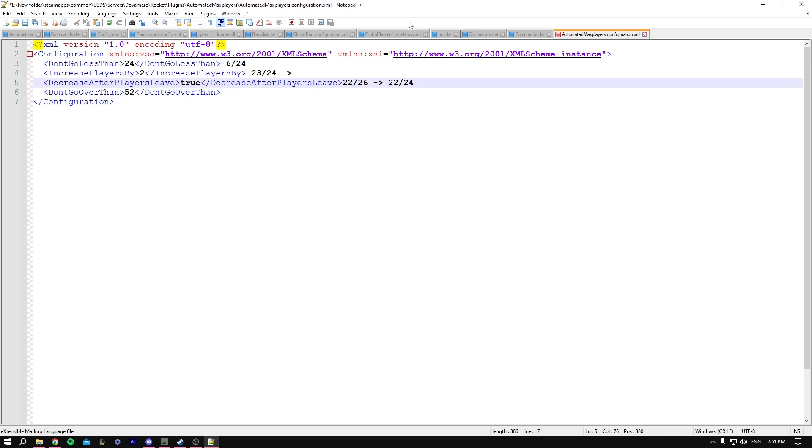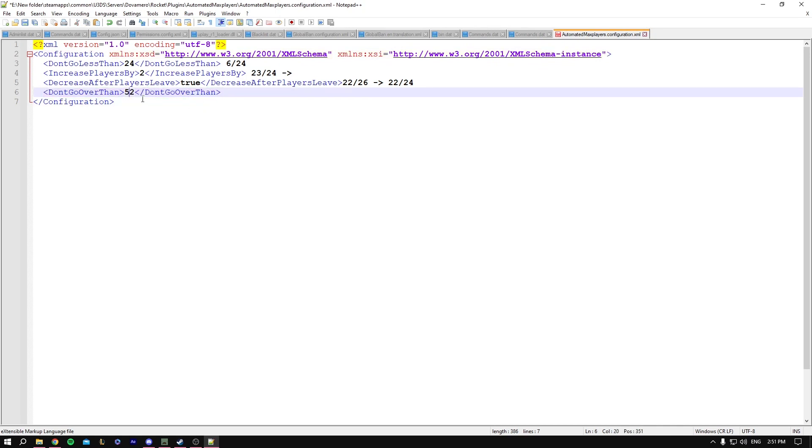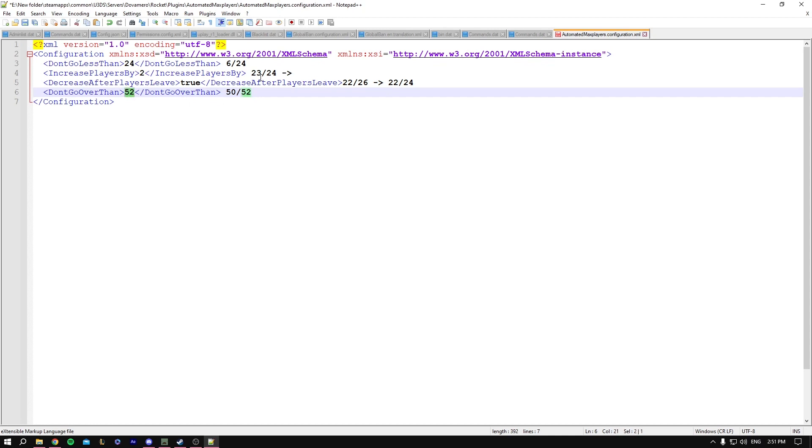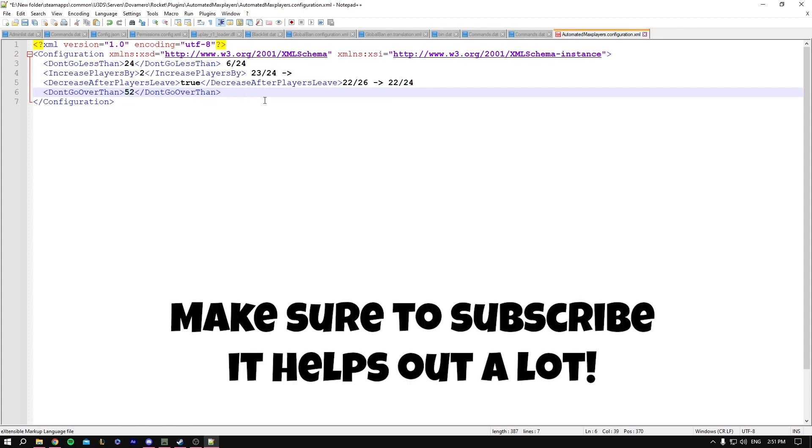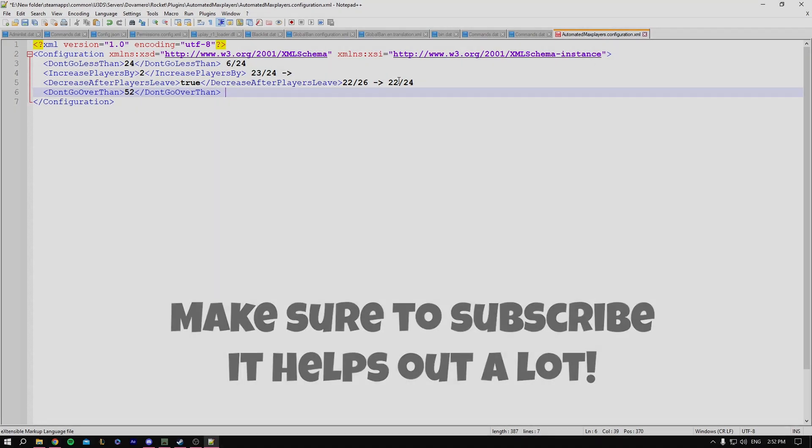And the last one we have is don't go over 52. This is basically the maximum number of players you could have on your server. So it could basically keep on increasing until it reaches 52 and you could change it, but it depends on the number of RAM you have on your server as it may cause some lag. So you could leave it on 52 or play with it, that depends on what you need.